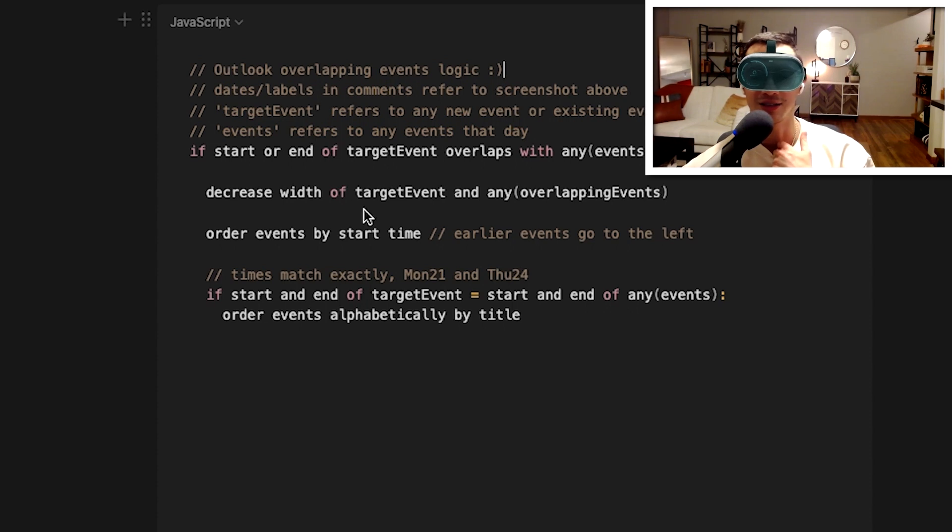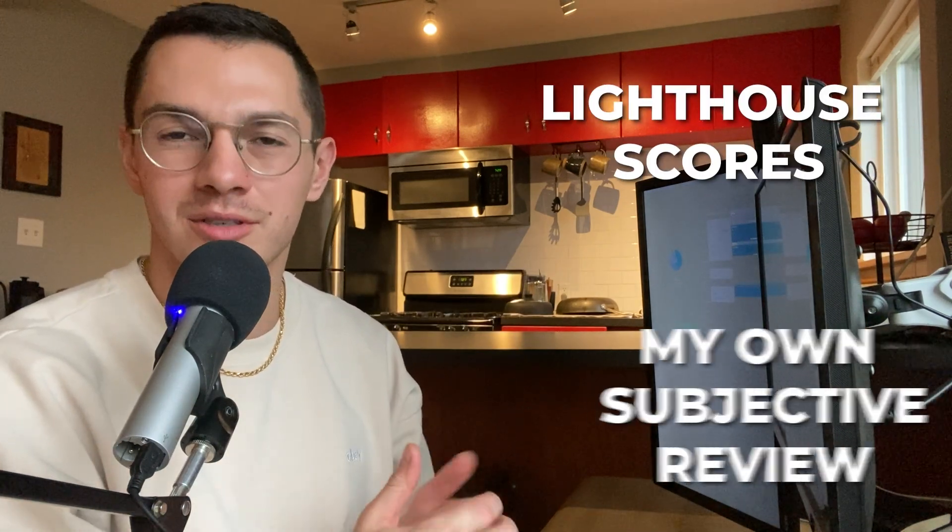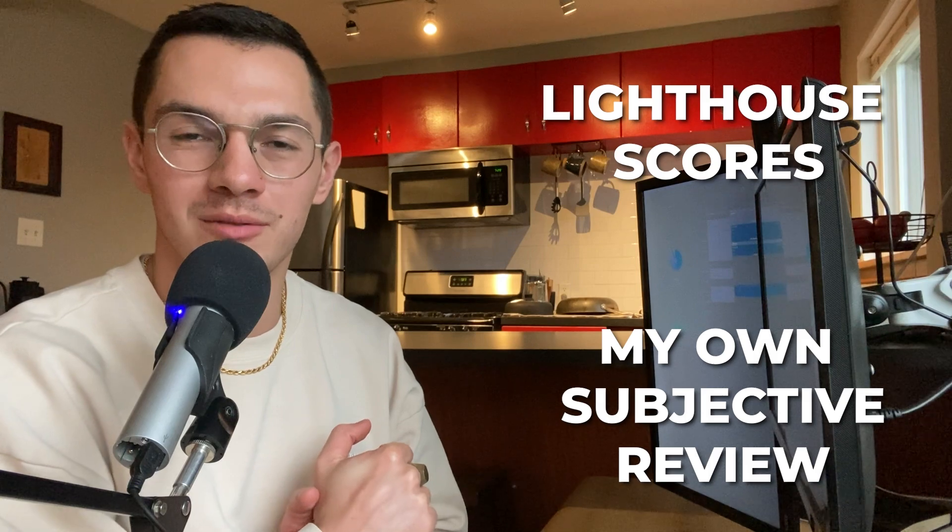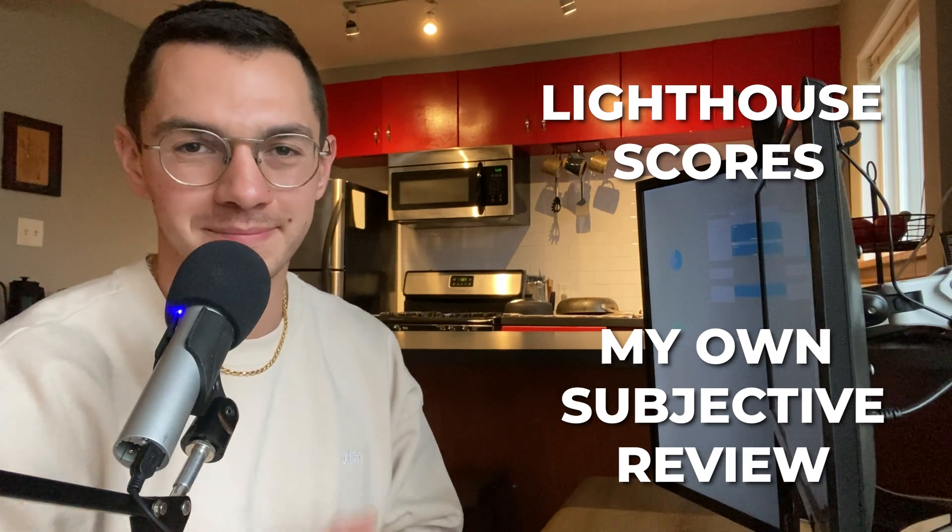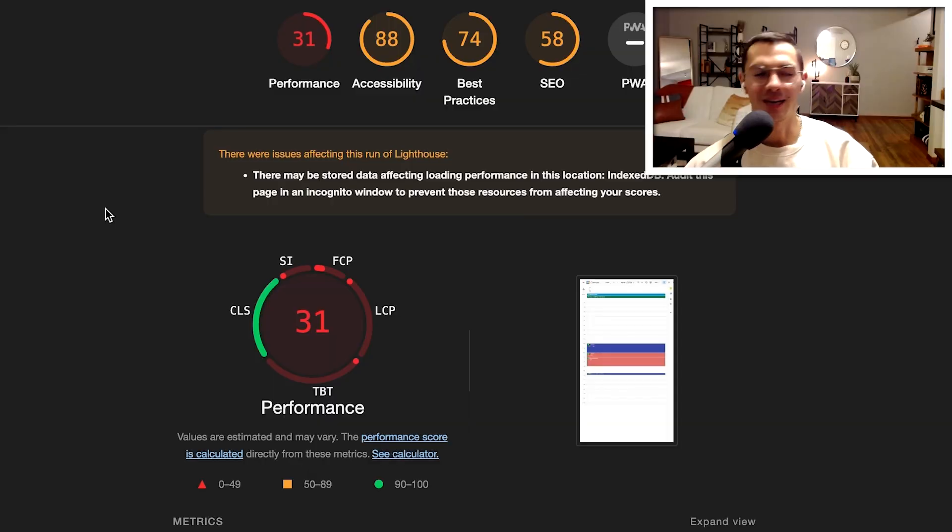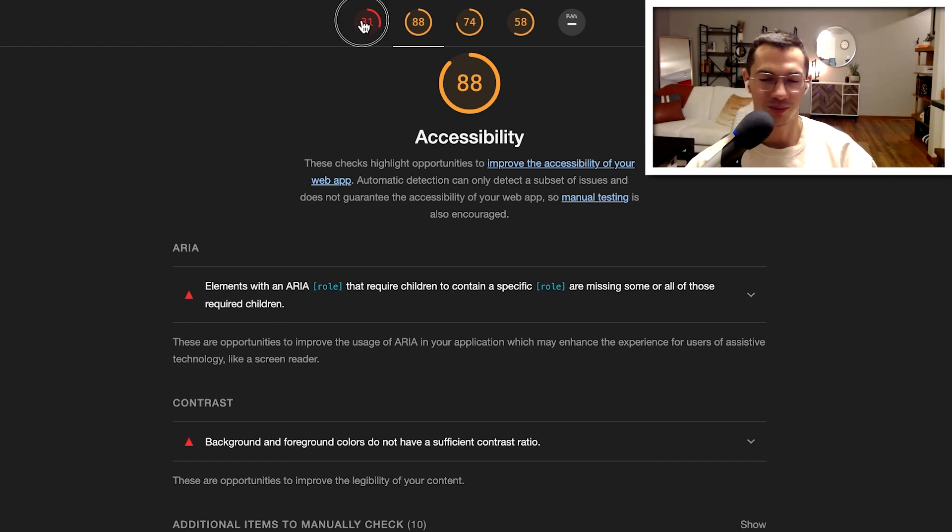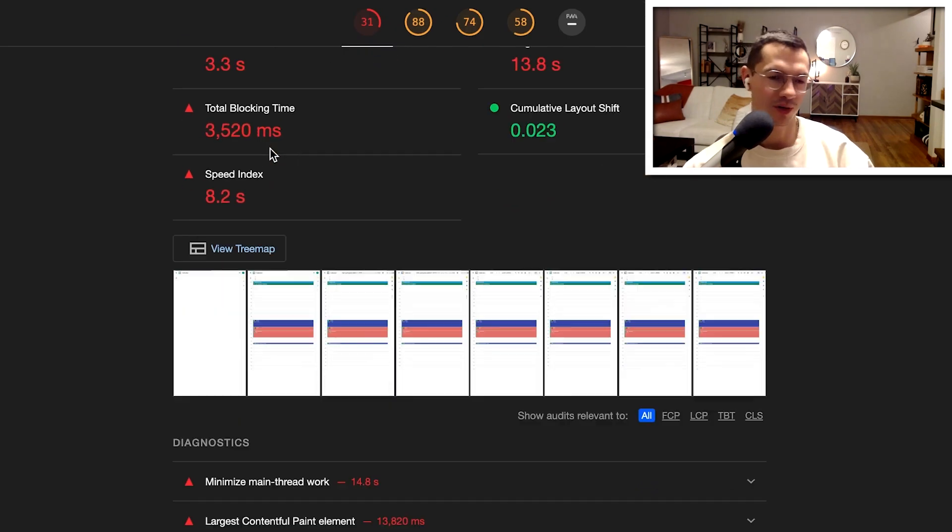That is another interesting problem you gotta come up with. They've done a good job with it overall. Here's the quality of the code based on Lighthouse scores and my own subjective review of all of the source files I could see. Based on this Lighthouse report I ran, their accessibility is pretty solid and their performance is pretty not good.